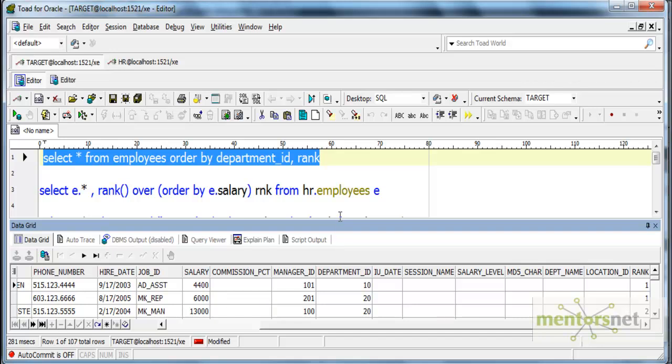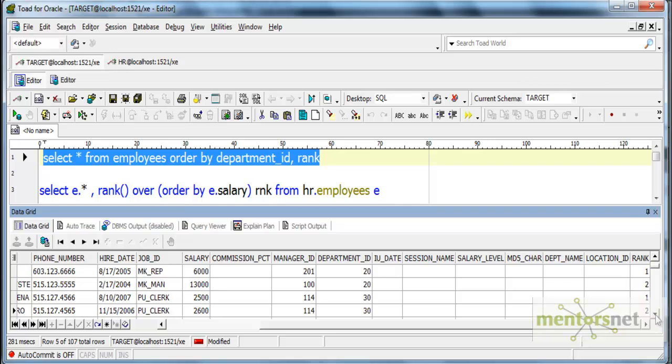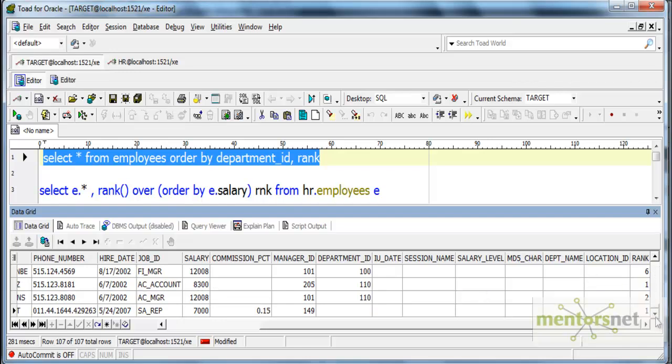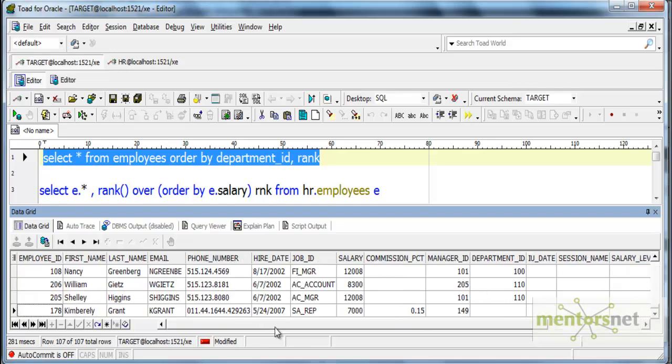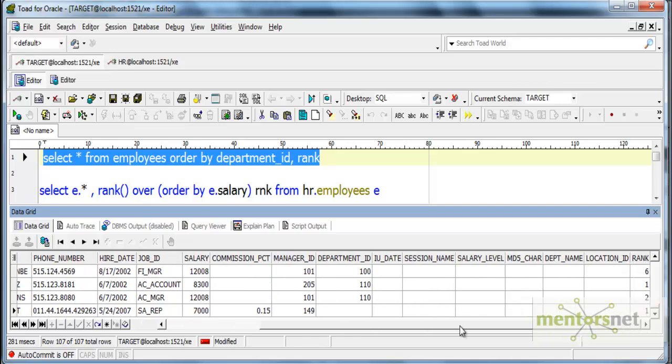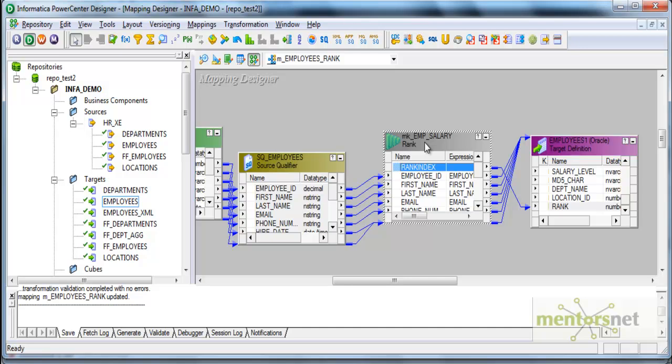Department 10 has only one rank because there's only one employee. Department 20 has two employees ranked based on salary. Department 30 has more employees ranked 1, 2, 3, 4, 5, 6 and so on. Finally, department 110 is also ranked based on salary as 1 and 2.